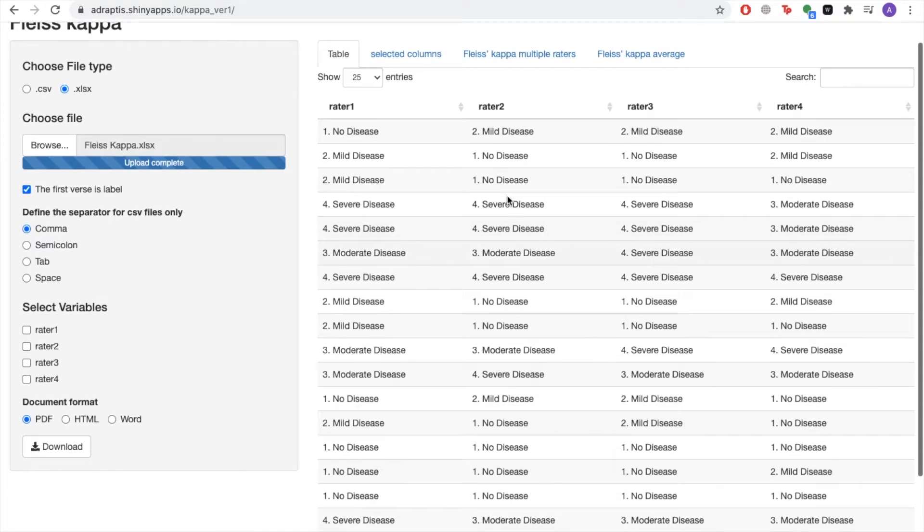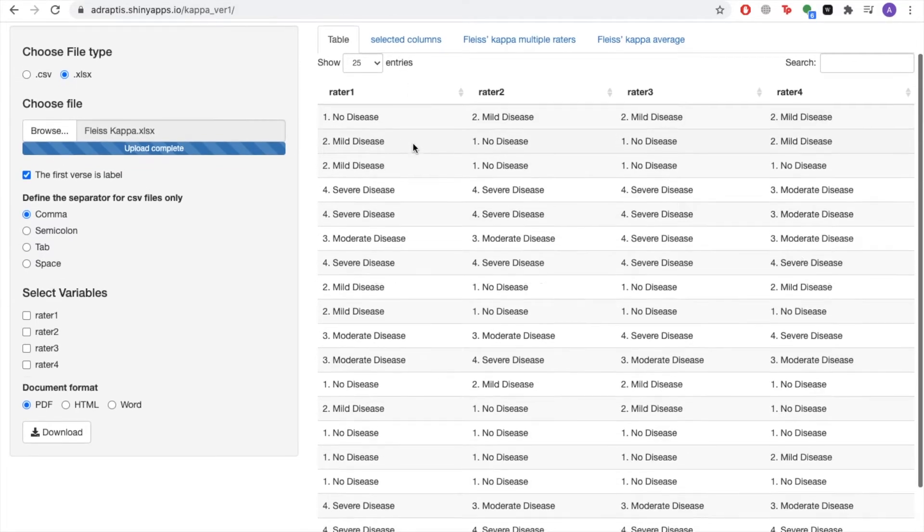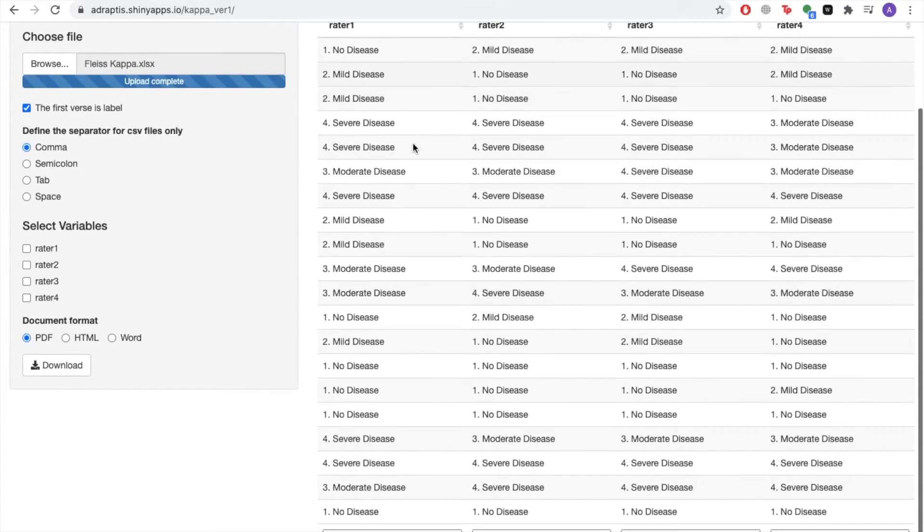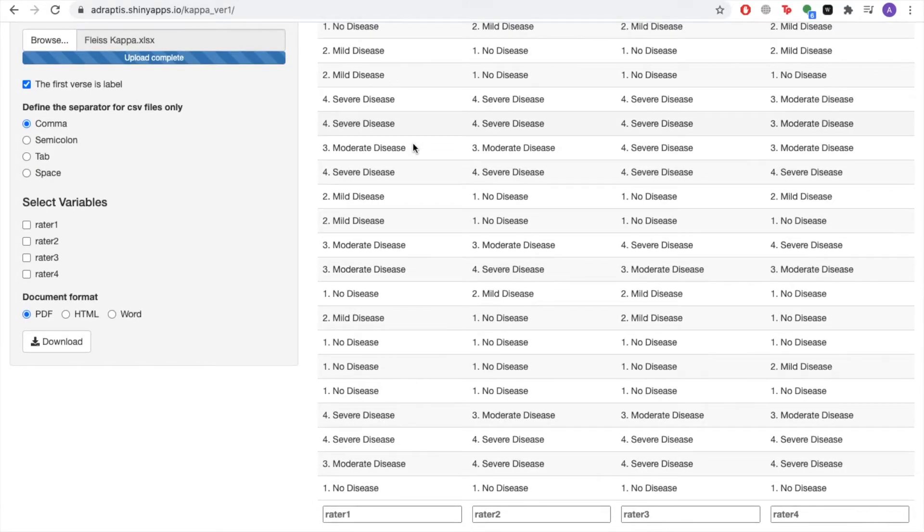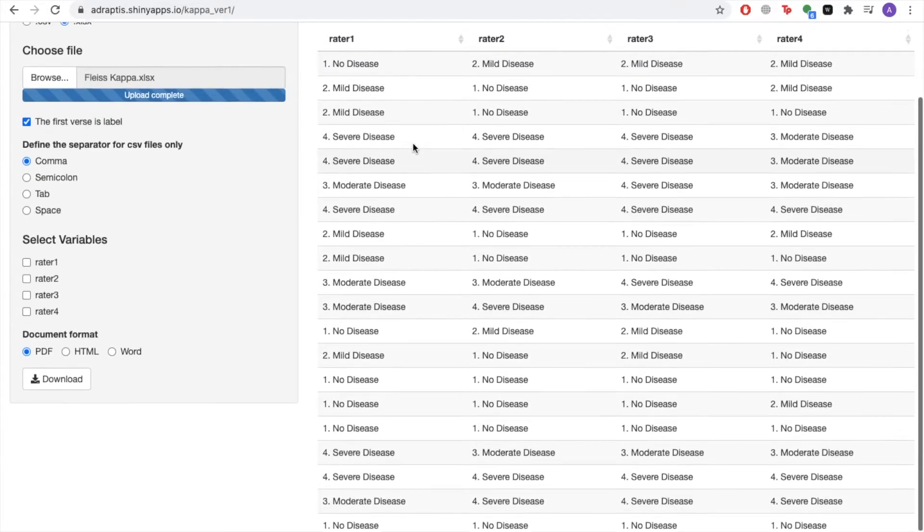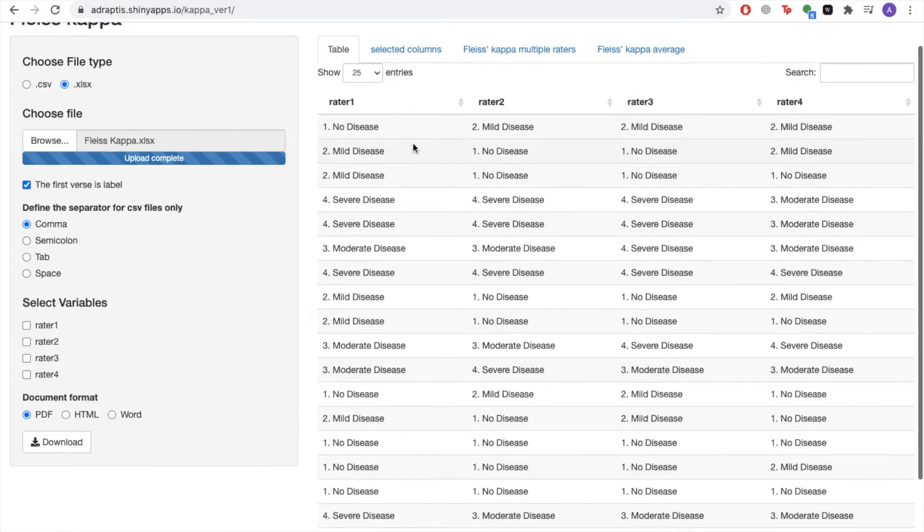Once you have your file uploaded, you can view the spreadsheet as it should look in your actual data set in the Table tab of the Arbya statistics platform, and it should look exactly the same.